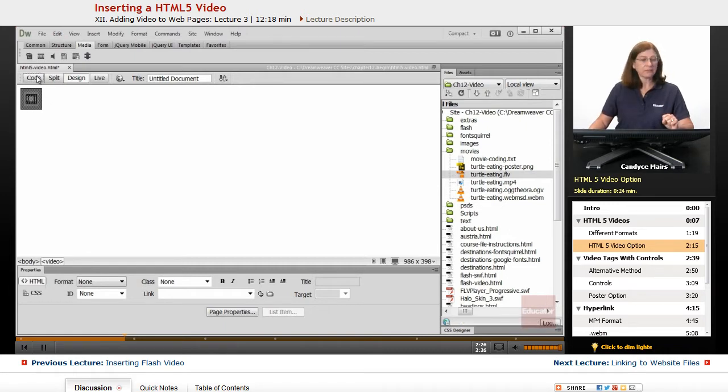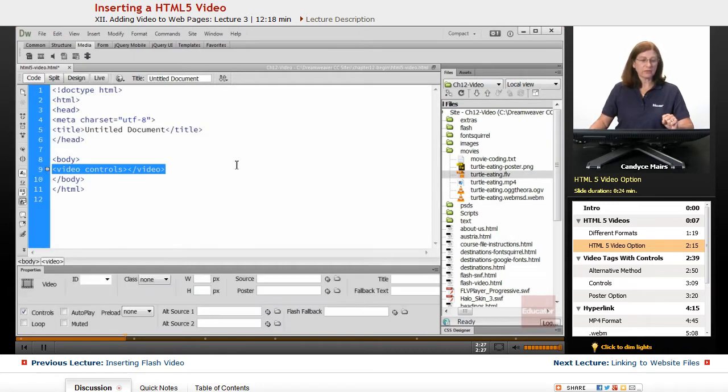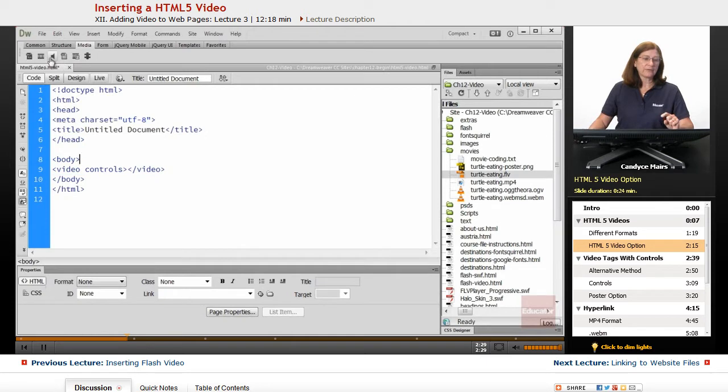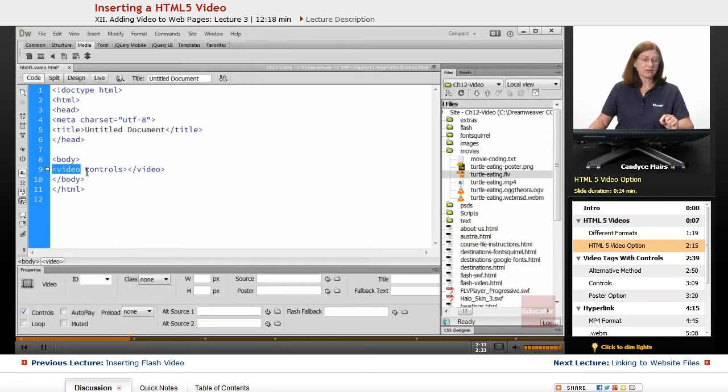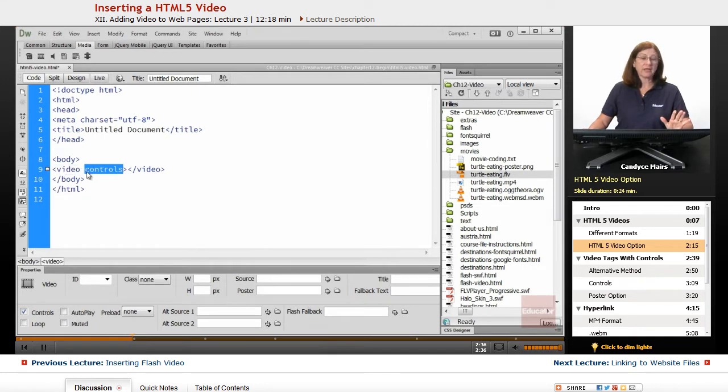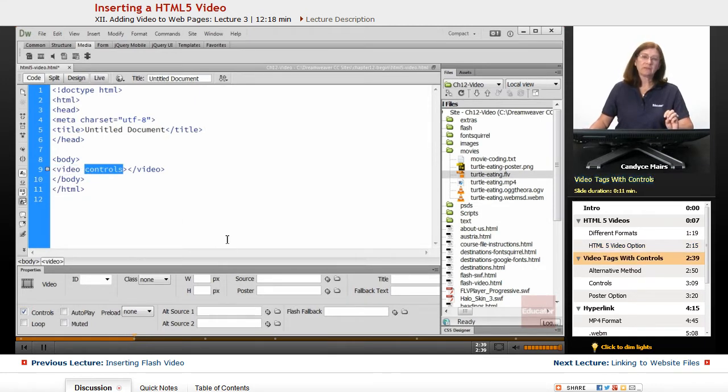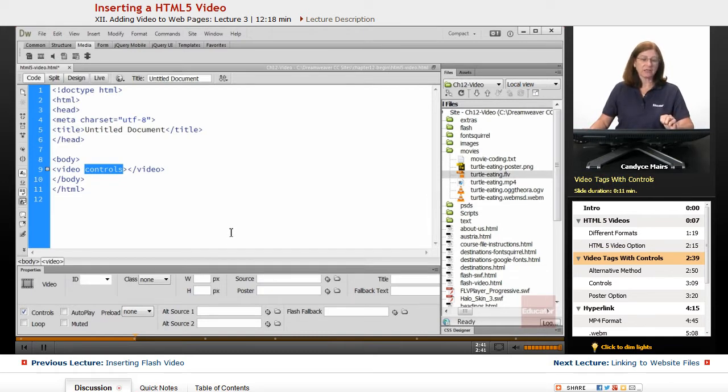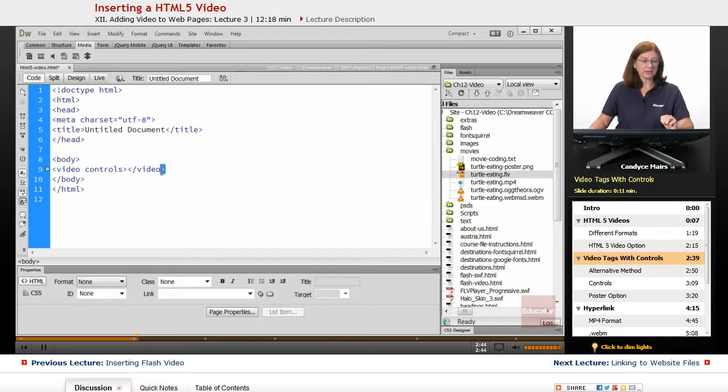Let's go into Code View and take a look. What that did was added a video tag with a controls attribute attached to it.